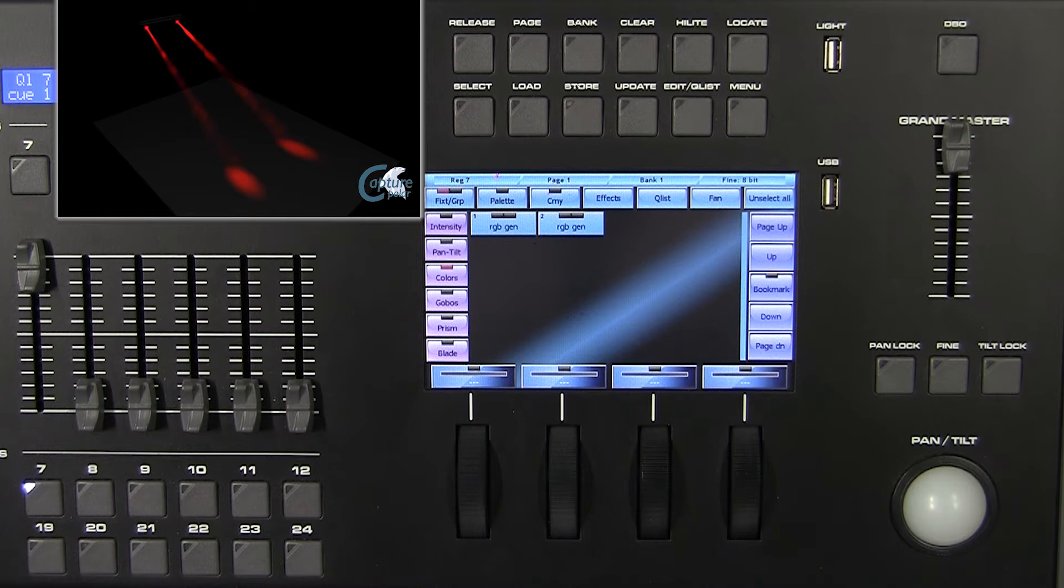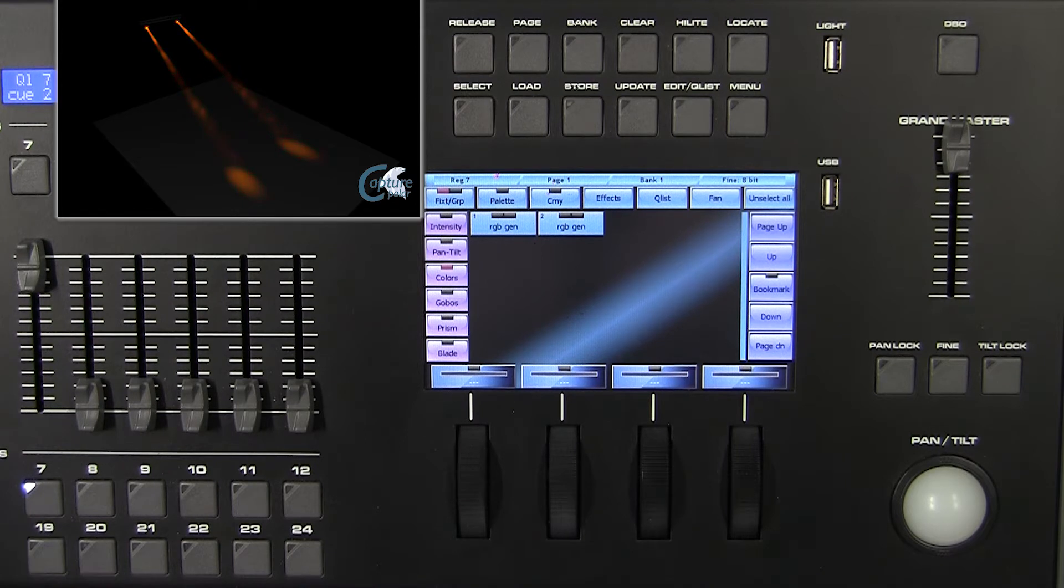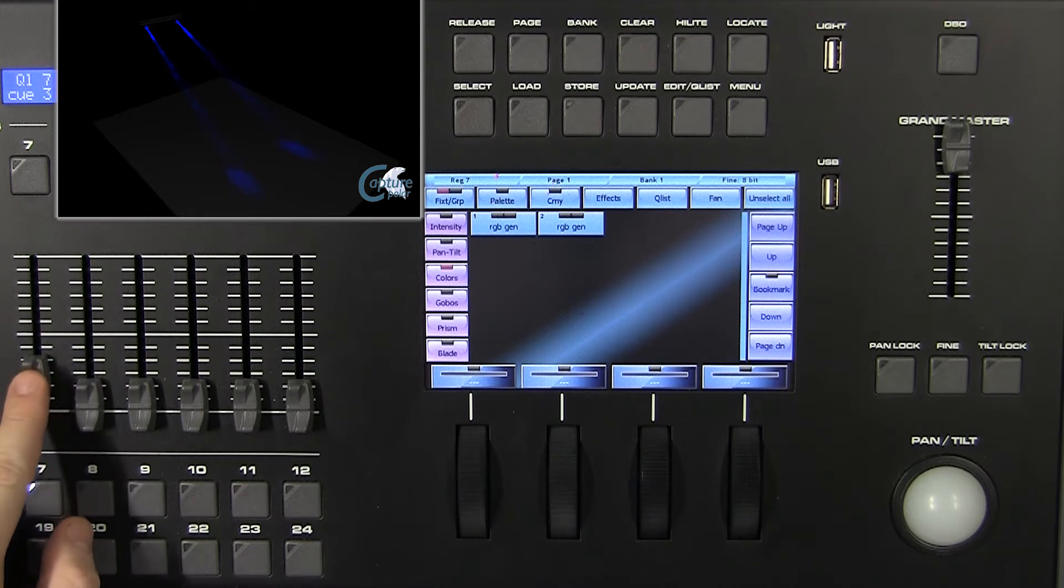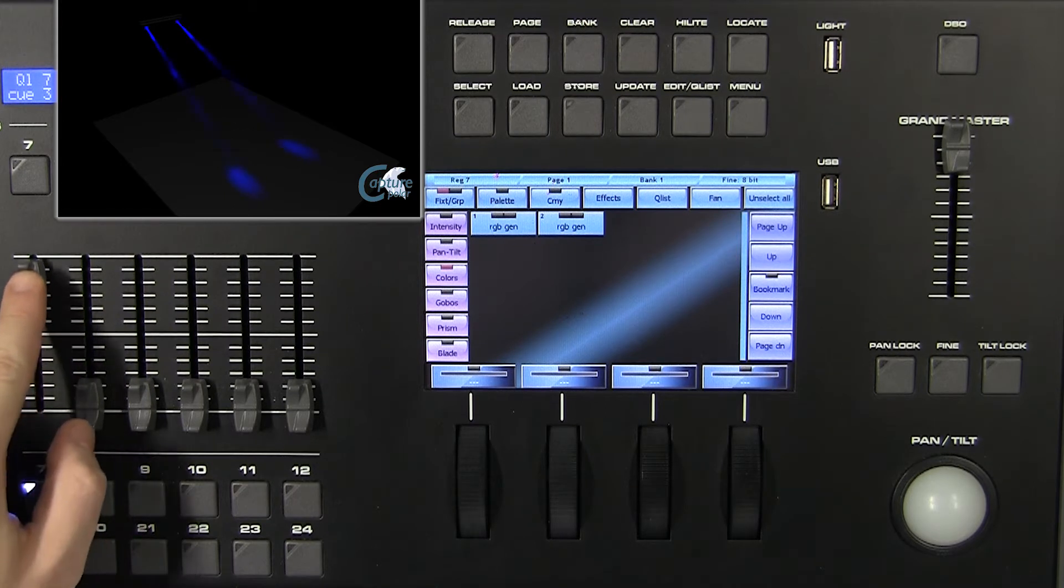Every time that register button is pressed, it sends the trigger to move forward to the next queue of our list. The fader controls the master intensity of our queue list.